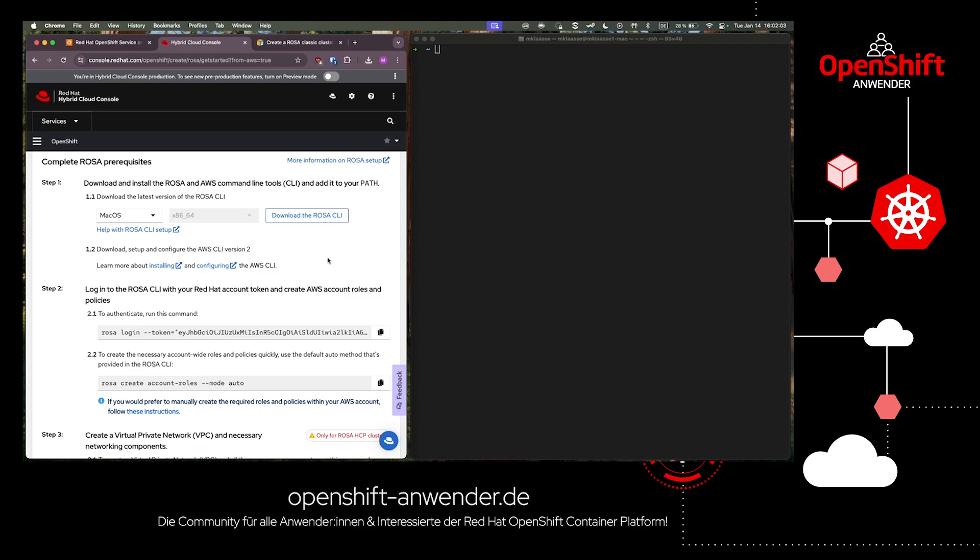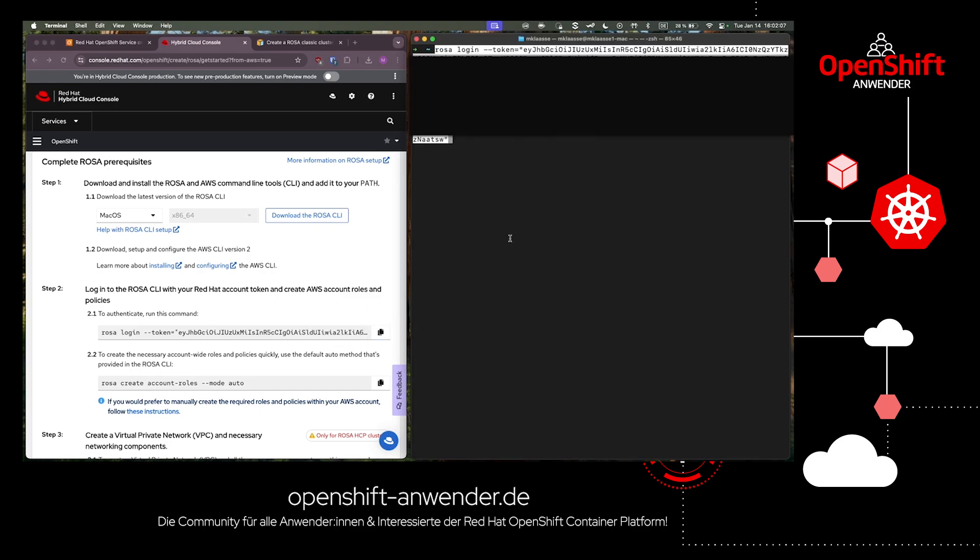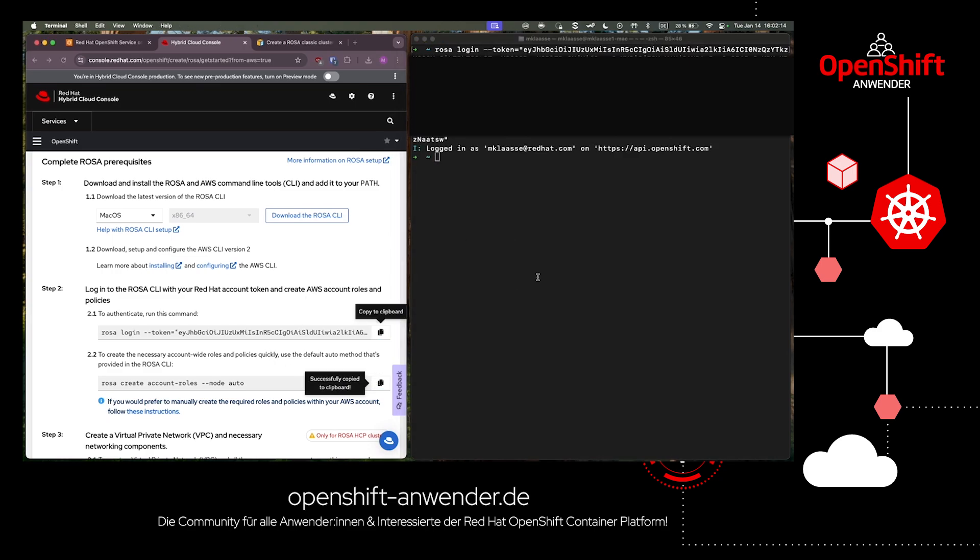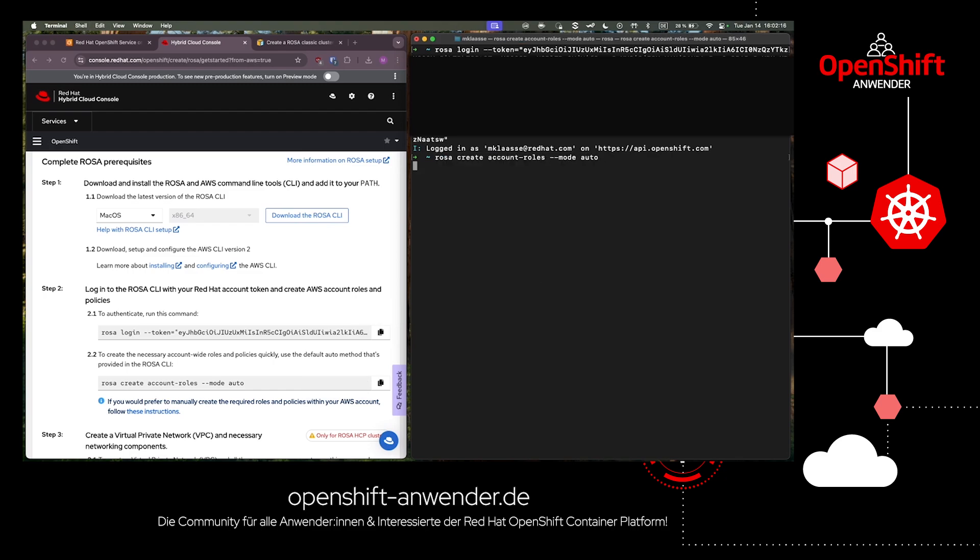After we downloaded the ROSA CLI and added it to our path, we can start the installation process with ROSA login. After that, we have to create the account roles in AWS.